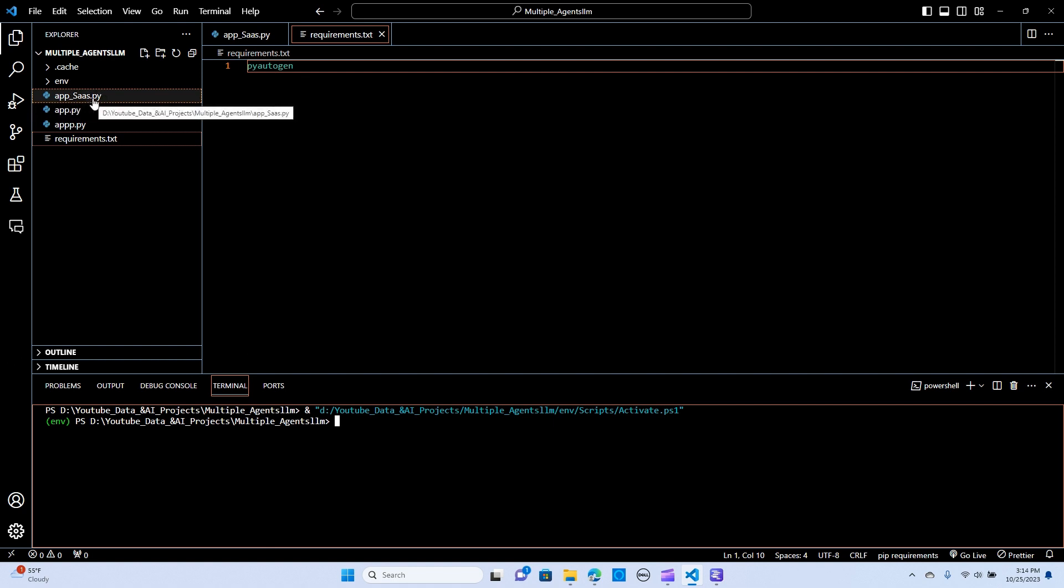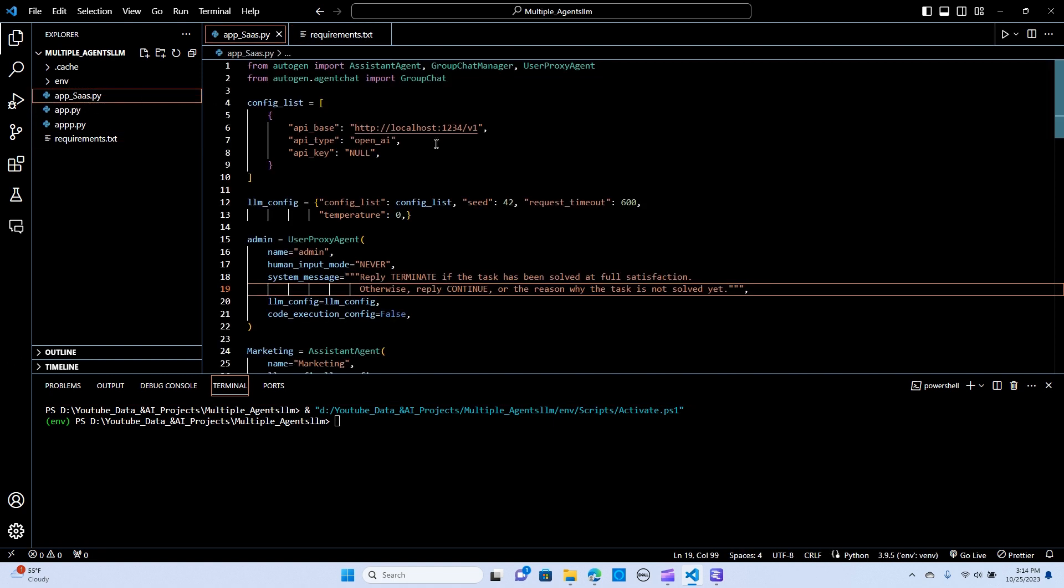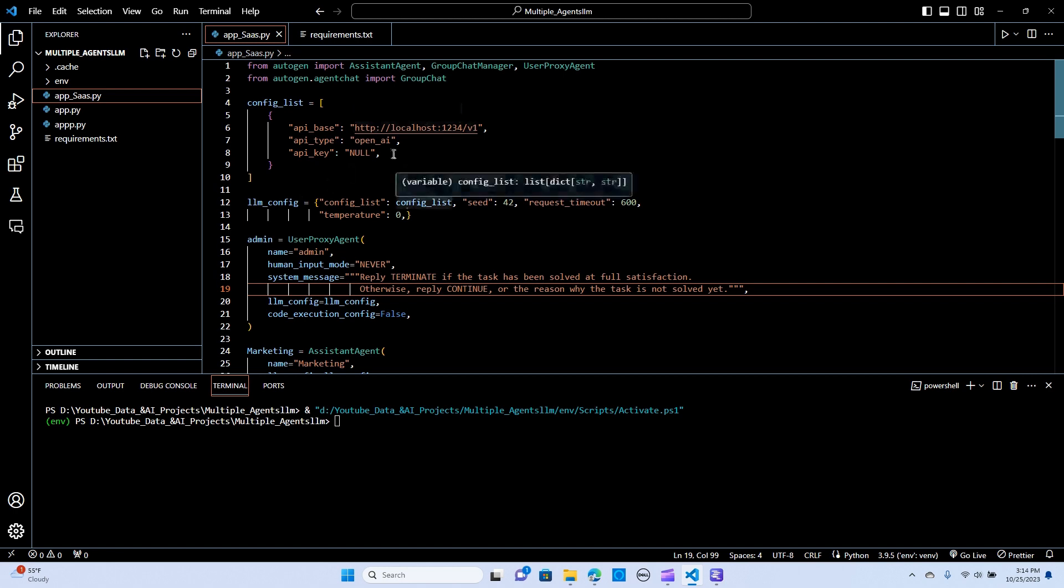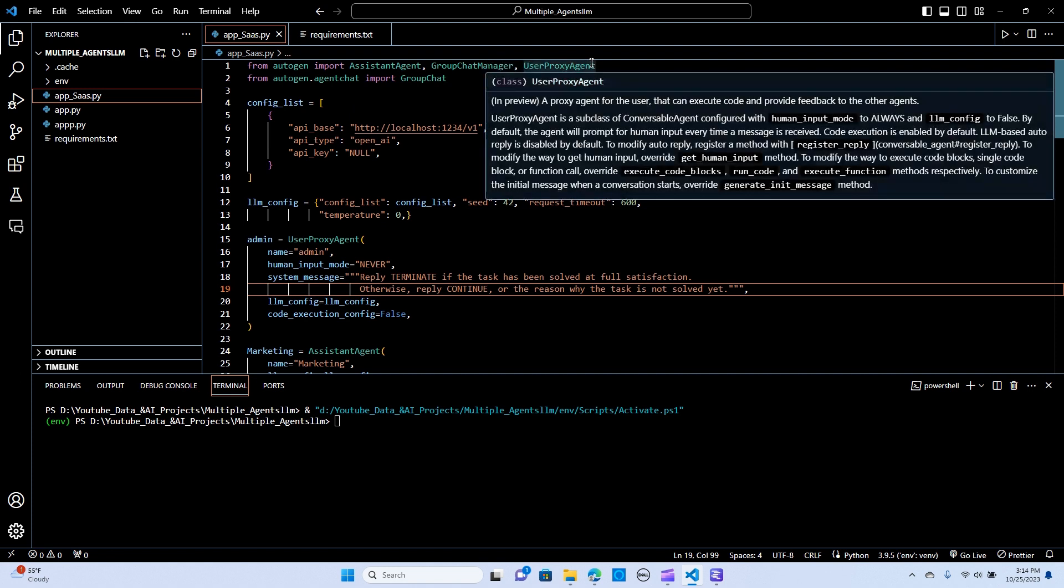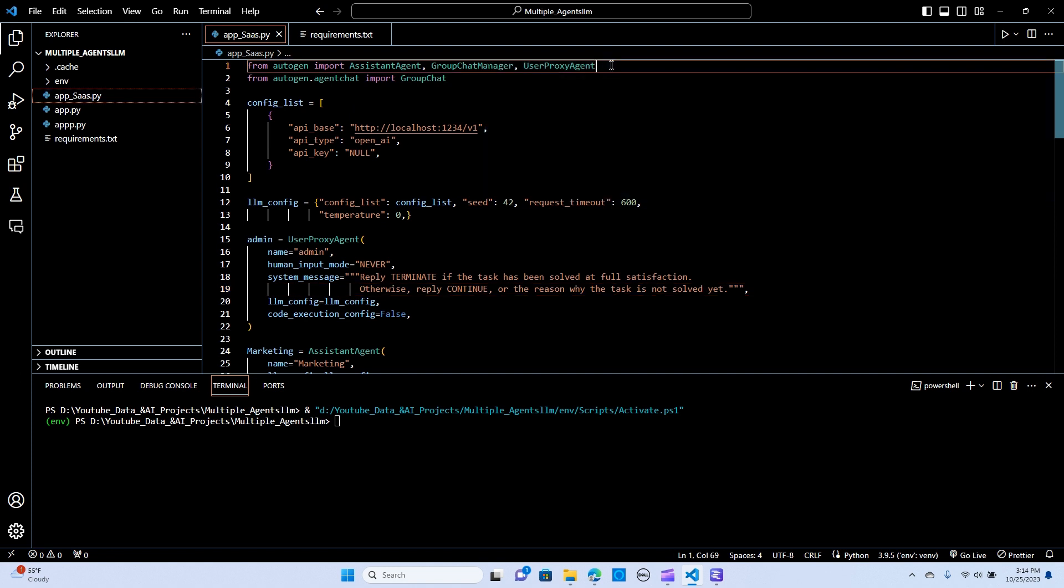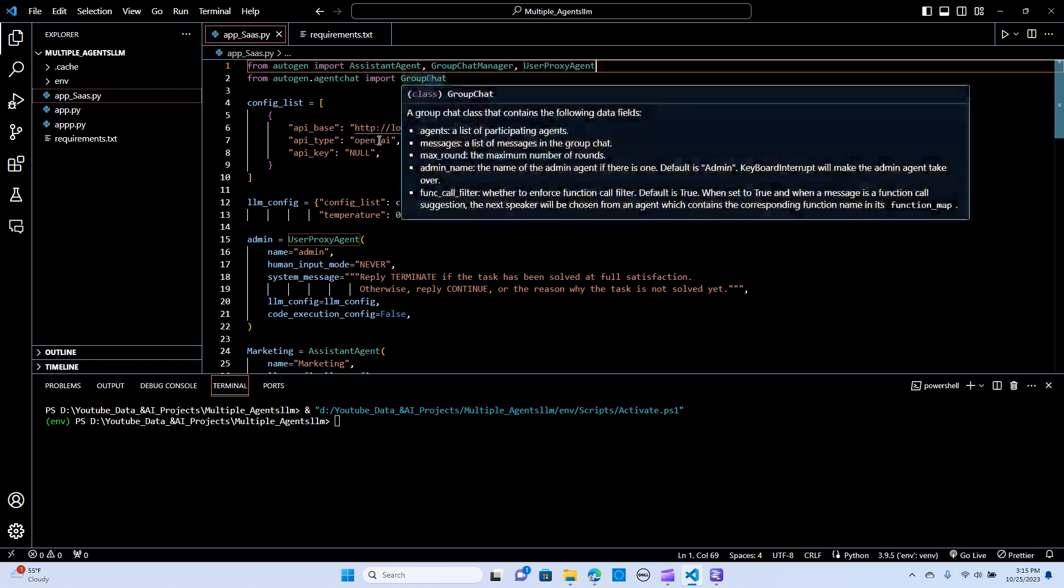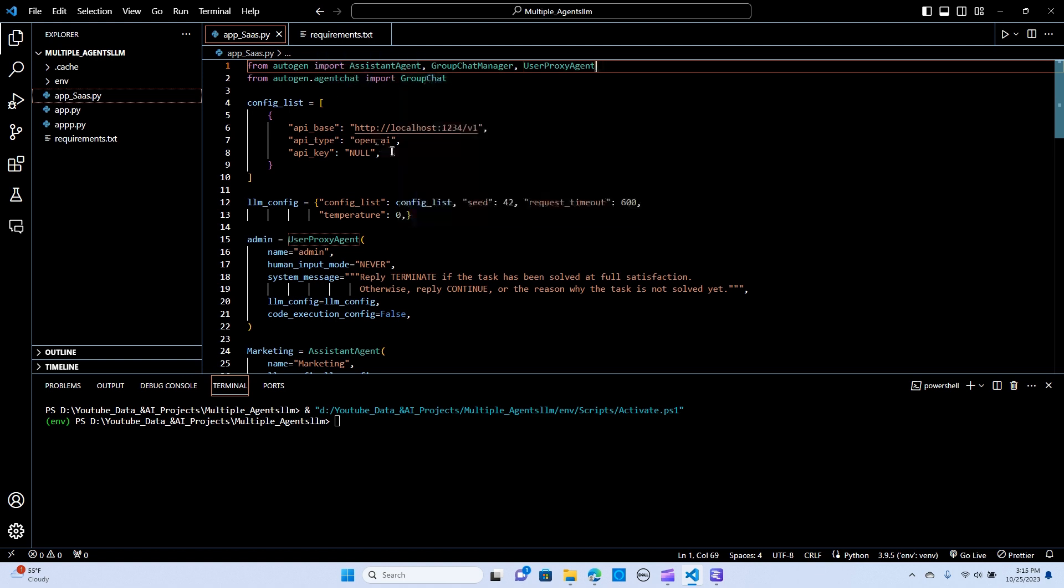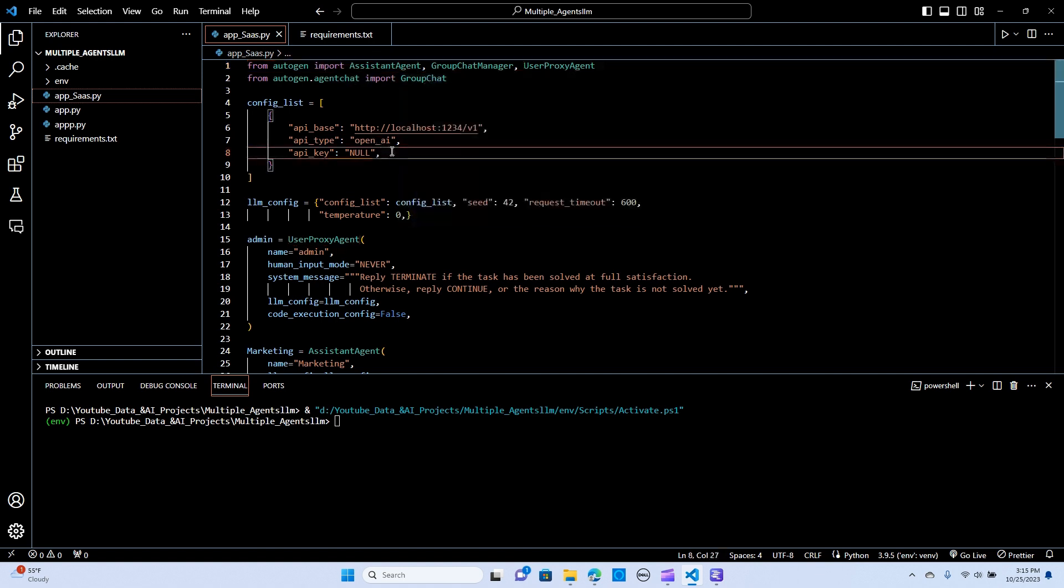And the next thing is, let's set up the code. I'm going to walk you through how this was set up. We are going to import the assistant agent, the group chat manager, the user proxy, like what we actually talked about. We're going to need the agent chat. We import the group chat, just to establish like a group chat.